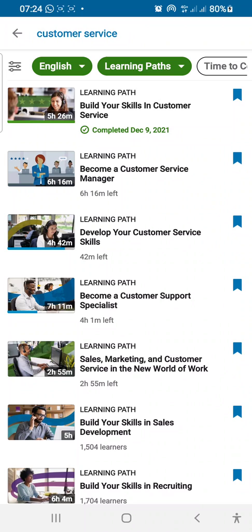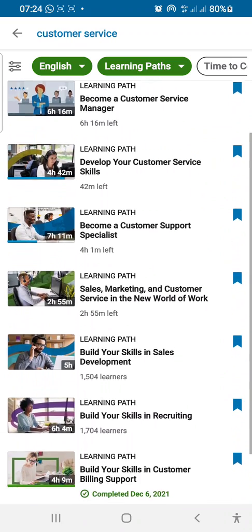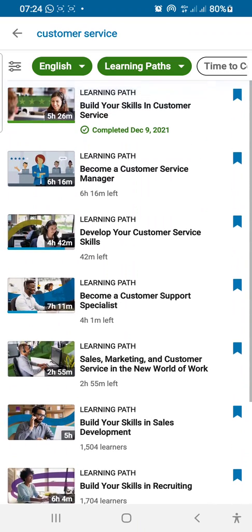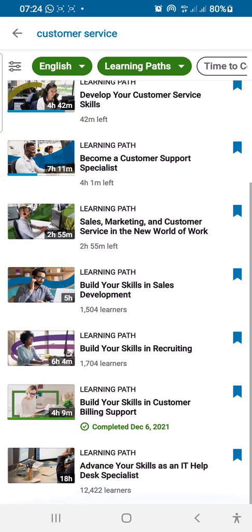This is how you should select your course when you want to learn. You can start with anyone, but preferably start with something related to foundations — maybe 'Customer Service Foundation' or something like 'Develop Your Customer Service Skills.' You can also start with 'Build Your Skills in Customer Service,' or even go on to 'Become a Customer Service Manager' or 'Become a Customer Support Specialist.' If you take all of these, you should be proud to say you are a certified customer service representative.